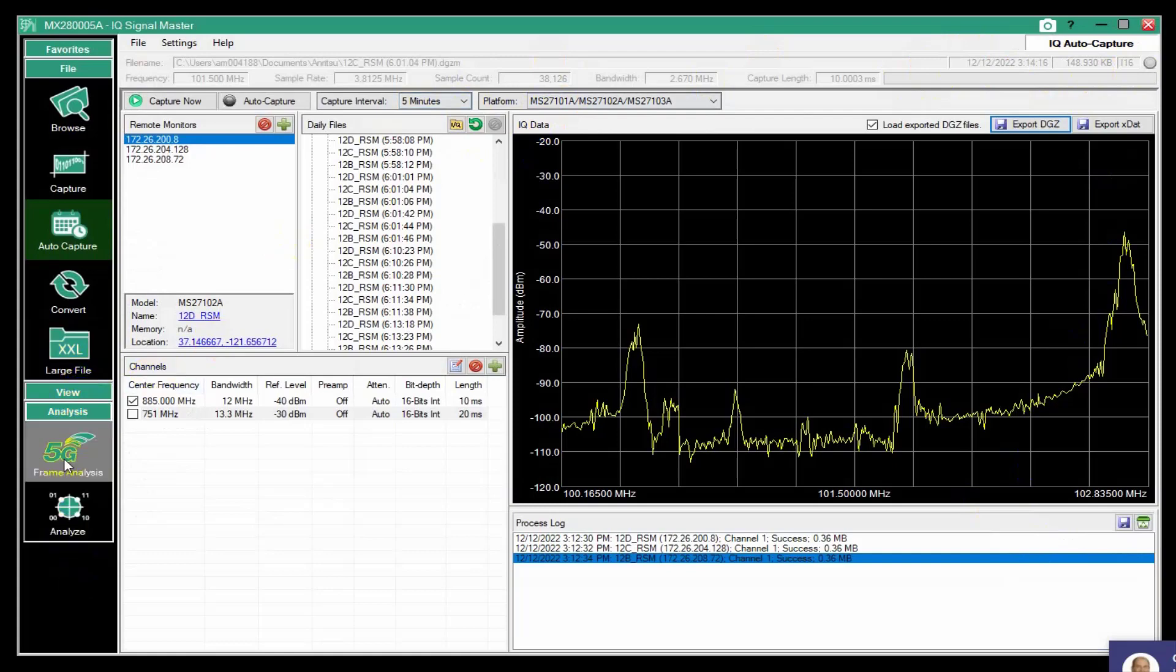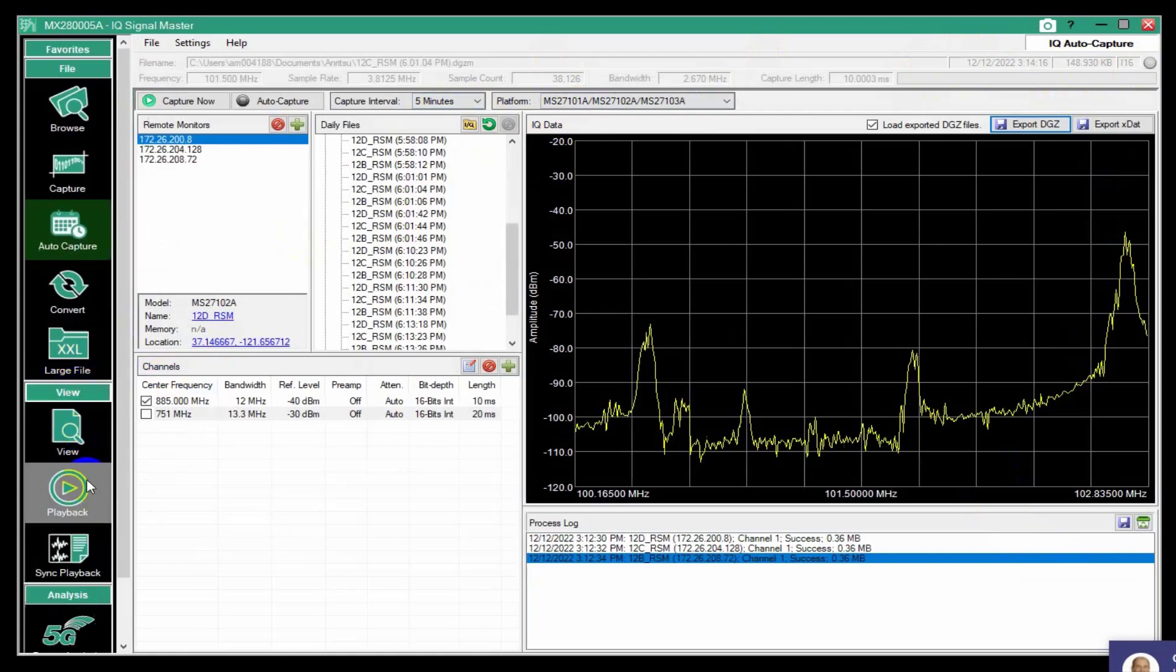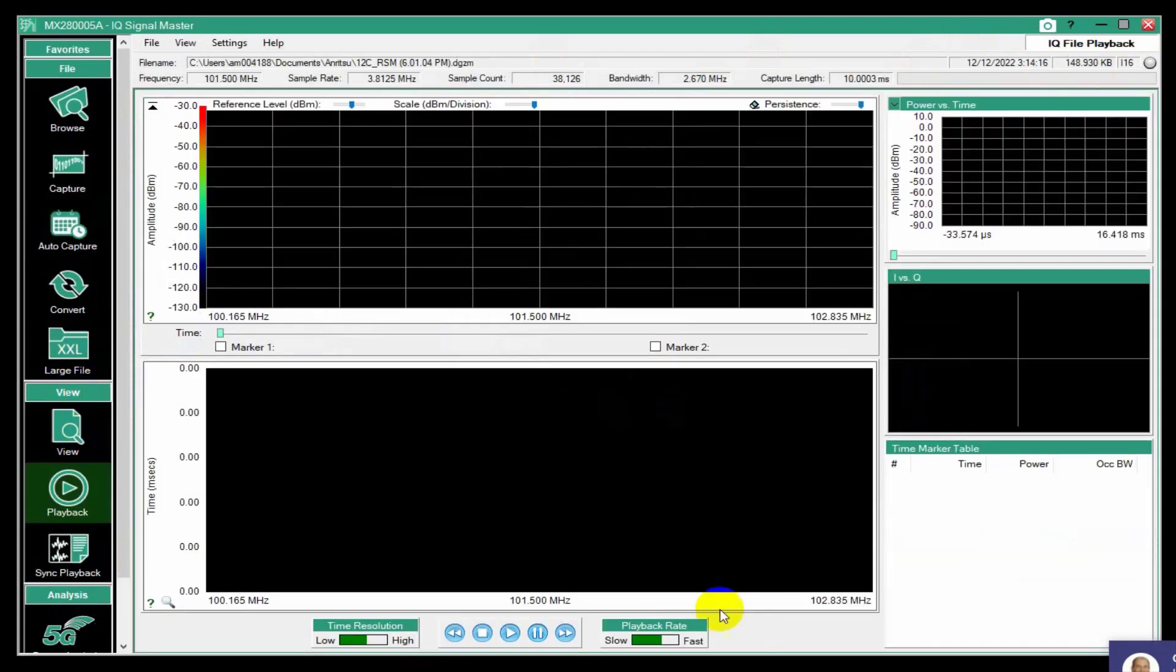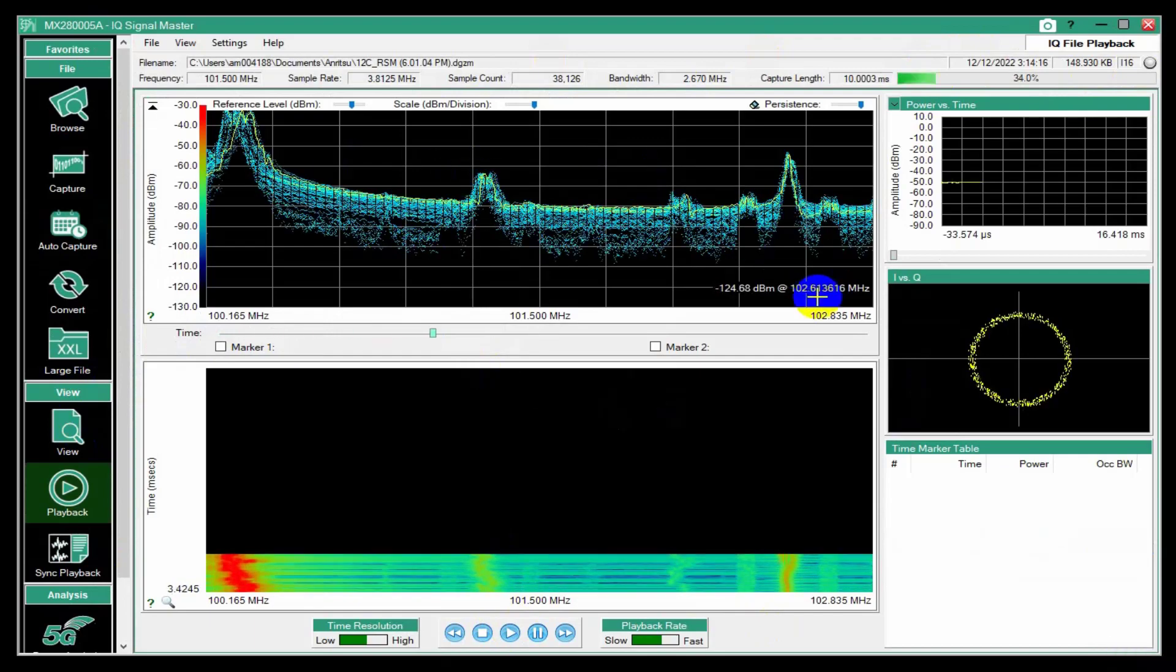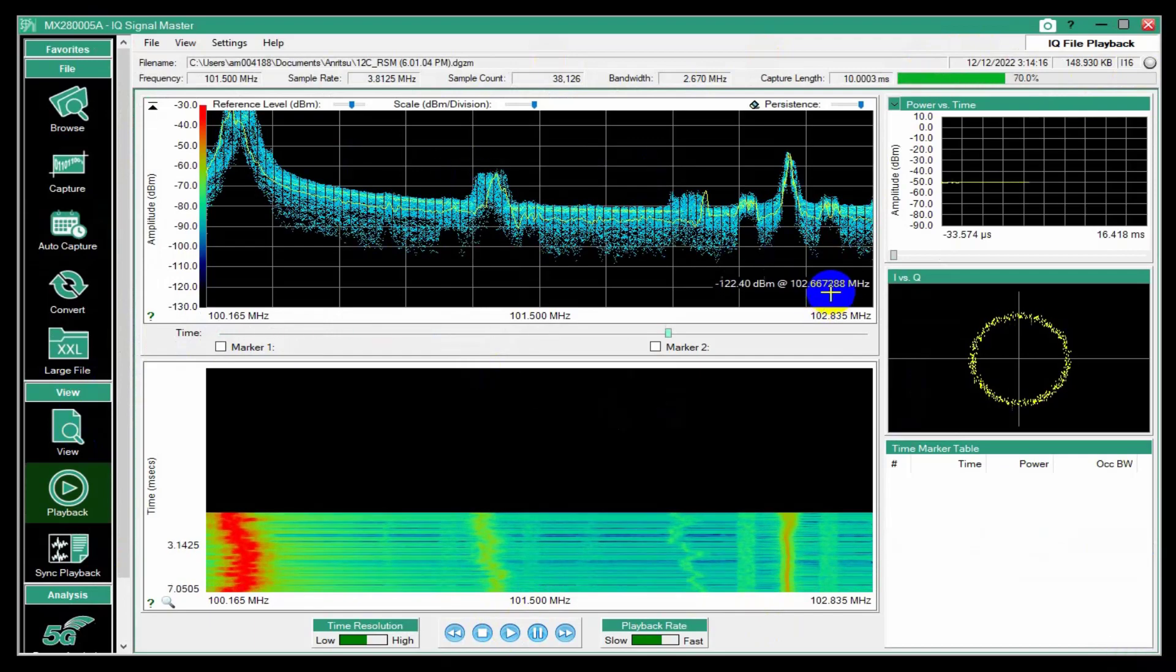And now it loaded it automatically because I selected that box. And so now I can come down, for instance, to playback. And that file is here.